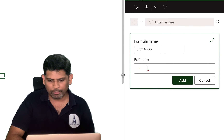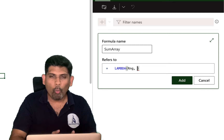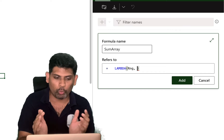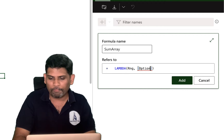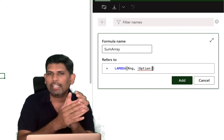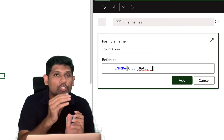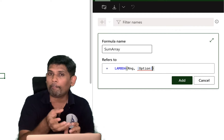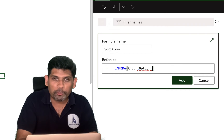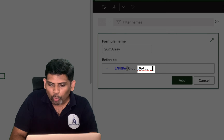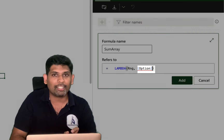In the Advanced Formula Editor I'll create a function called SUM_ARRAY. I type: LAMBDA(range, [option], ...). The key here is the optional parameter — in lambda, wrapping a parameter in square brackets makes it optional. My design: if the user passes 0, sum by columns; if 1, sum by rows; if they omit the parameter entirely, default to summing by column.